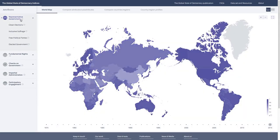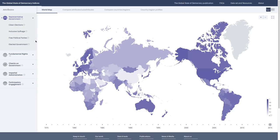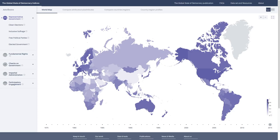When I click, you can also see the sub-attributes of representative government—the different aspects that go into that score, like clean elections, inclusive suffrage, and so forth. Here's how the world in 2015 looks for representative government. The darker the score, the higher performance the country has. You can see on the bottom right-hand side there is a key. The darker the color, the higher the score, the better performance.